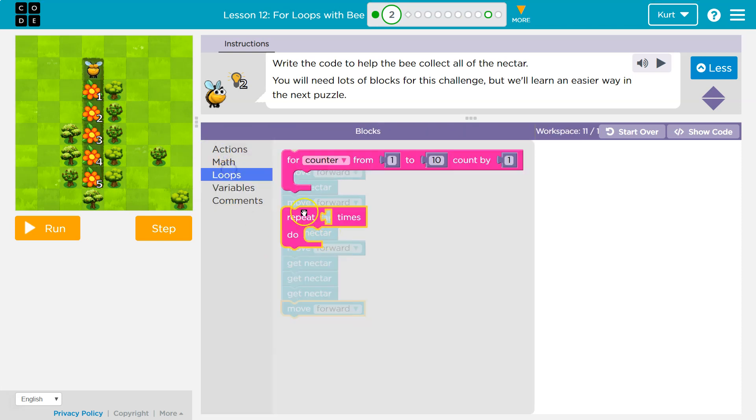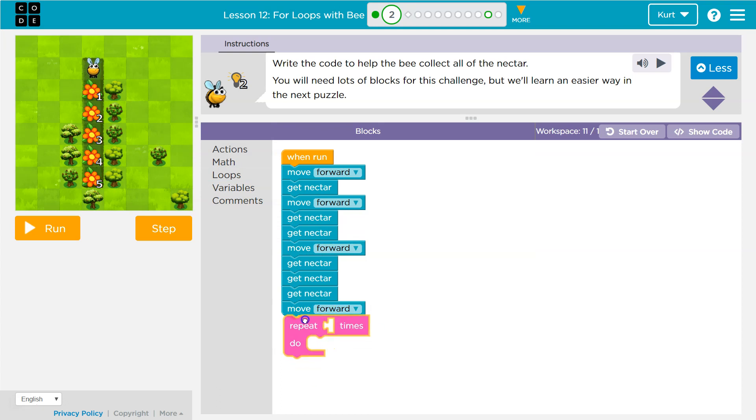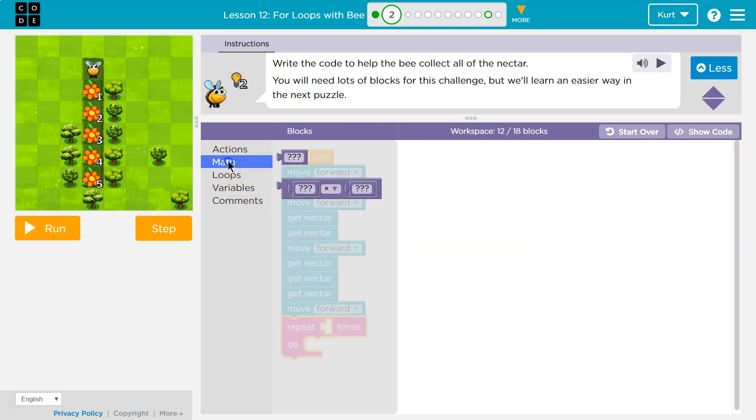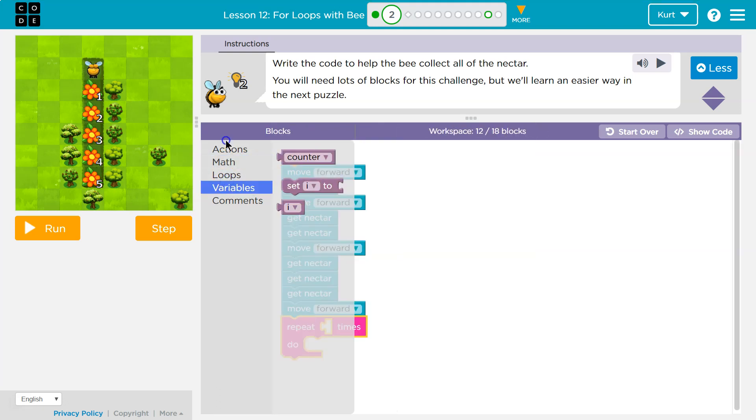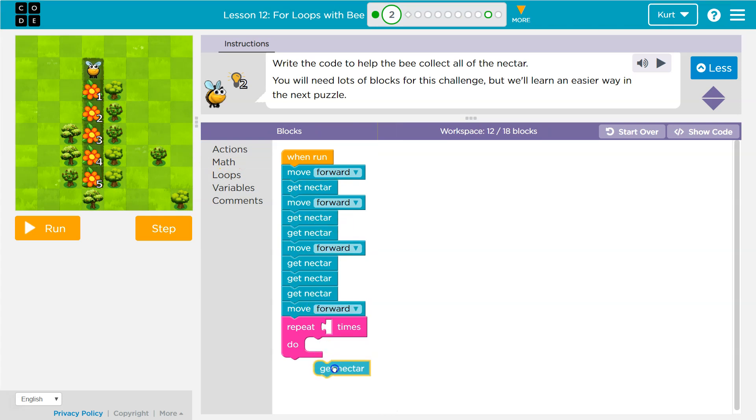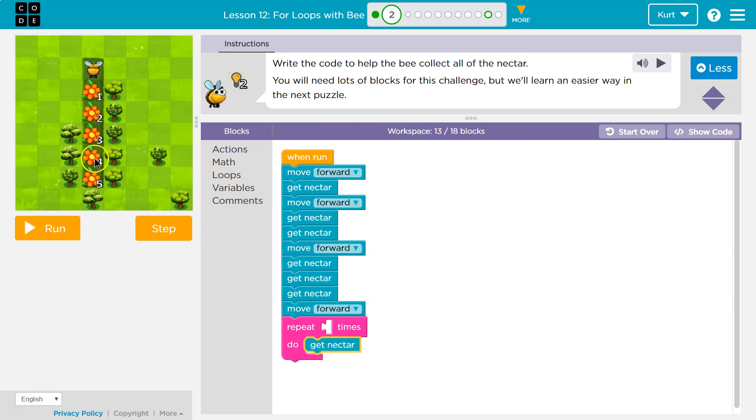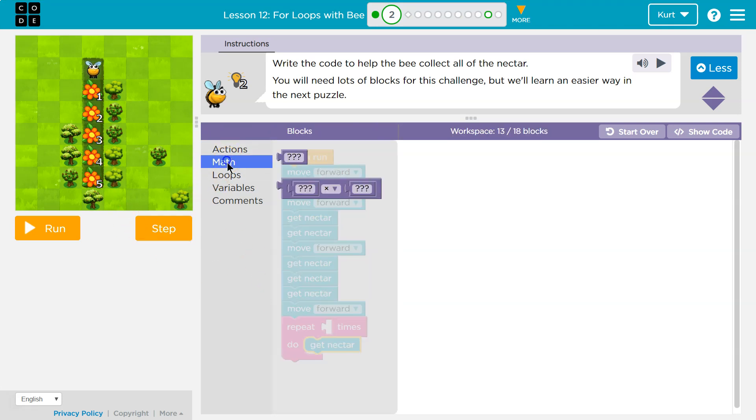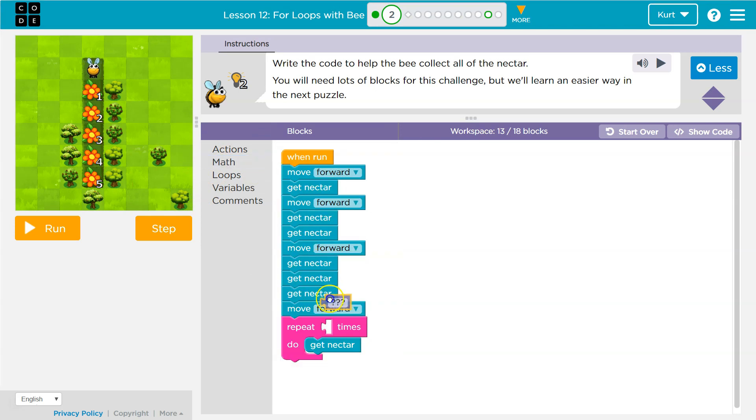I am going to use a loop here instead of drawing out get nectar four times. Actions, get nectar. Because right, how many nectars are in that? That is four.